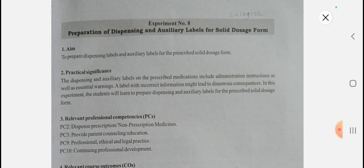The aim of the experiment is to prepare dispensing labels and auxiliary labels for the prescribed solid dosage form. In the theory of community pharmacy and management, the third chapter covers prescriptions. These dispensing and auxiliary labels include administration instructions and essential warnings. If there is wrong information on the label, that may cause a problem.